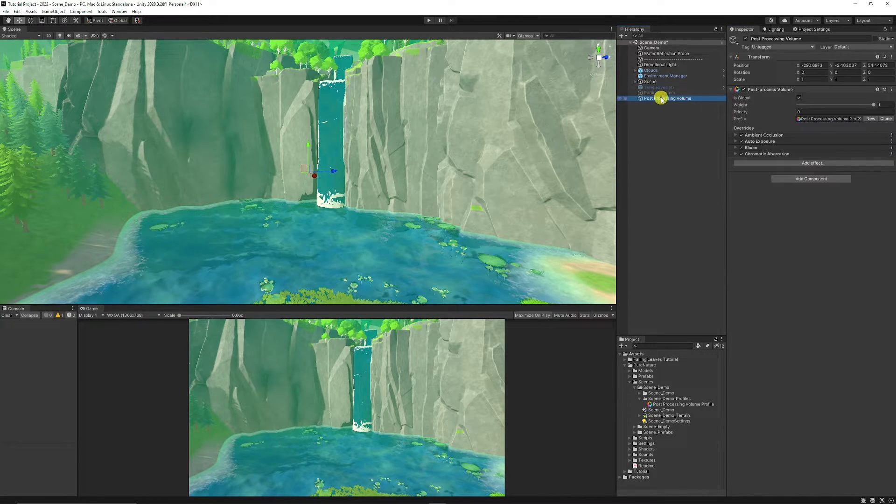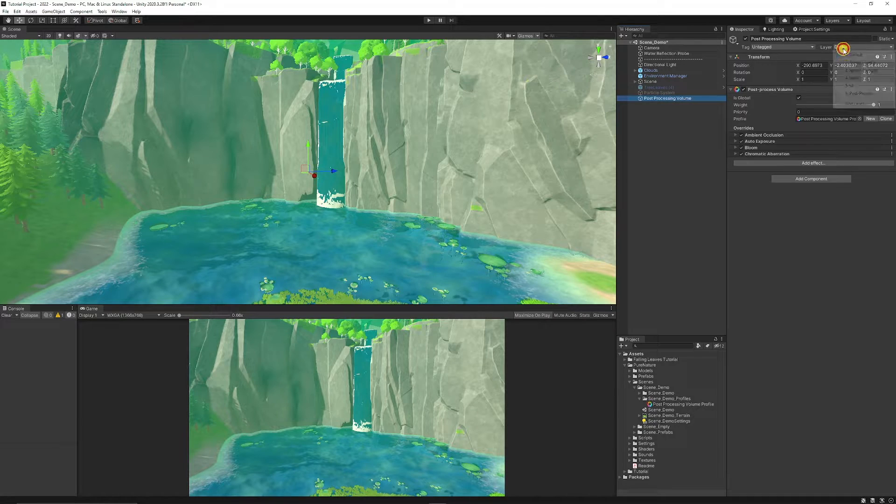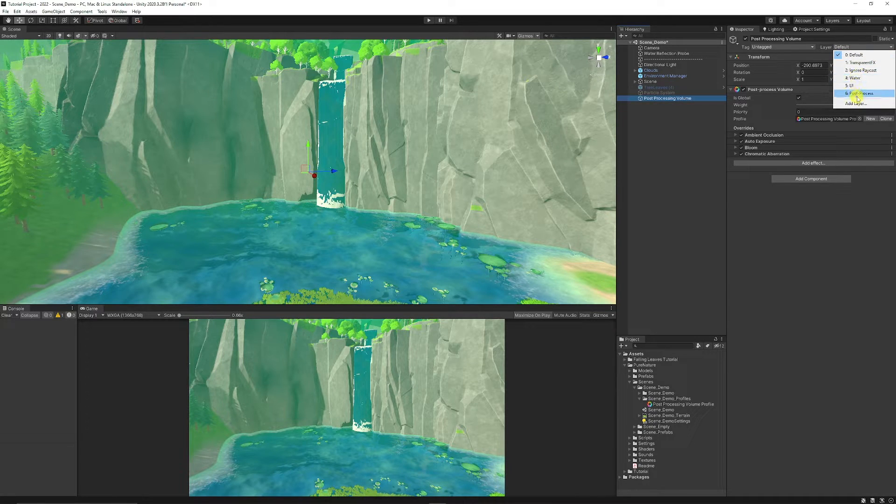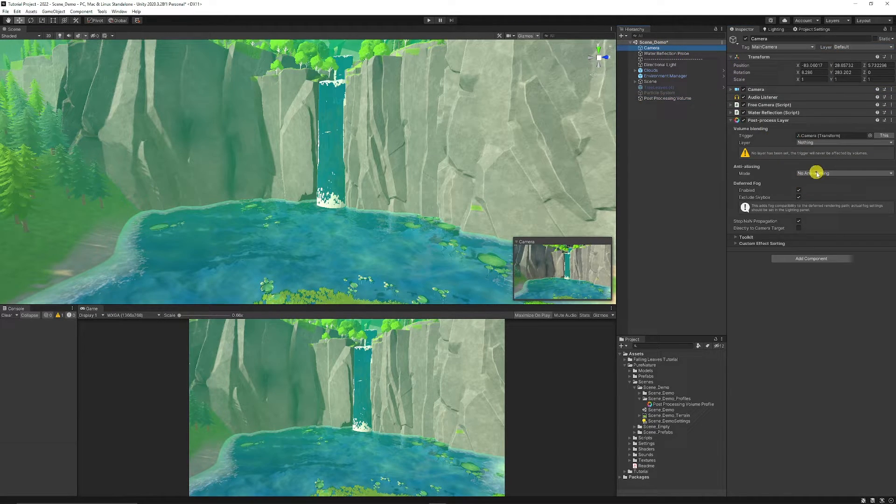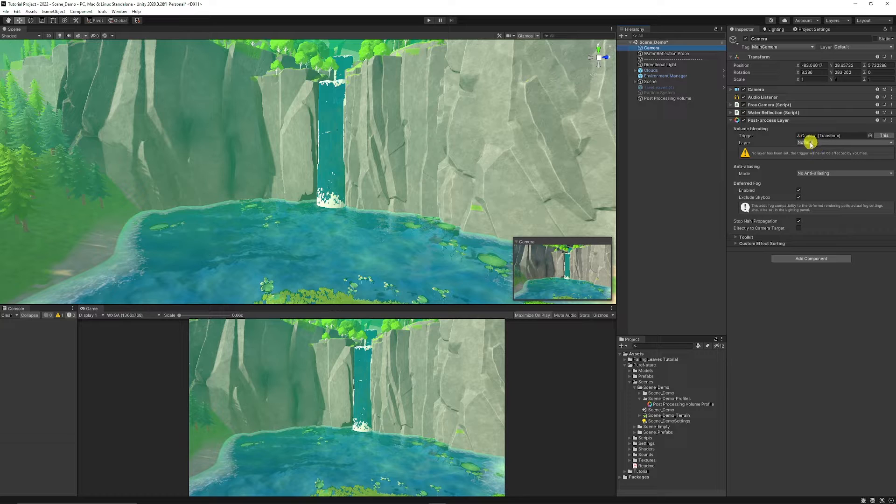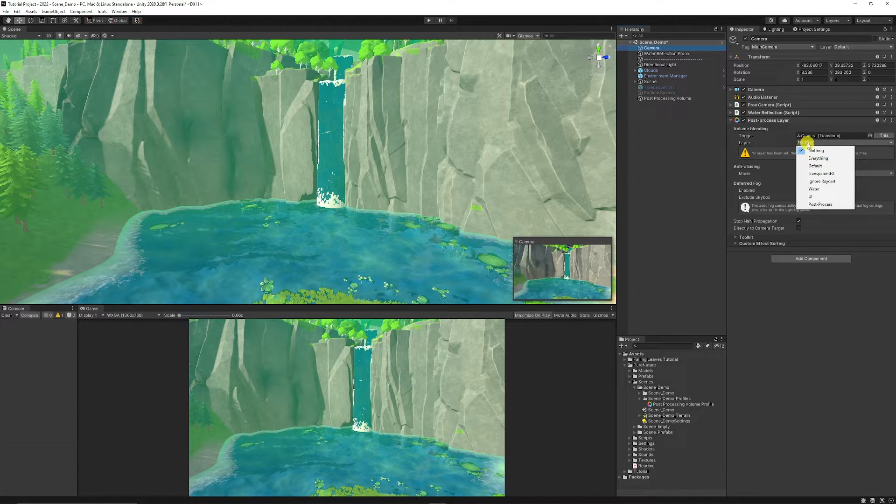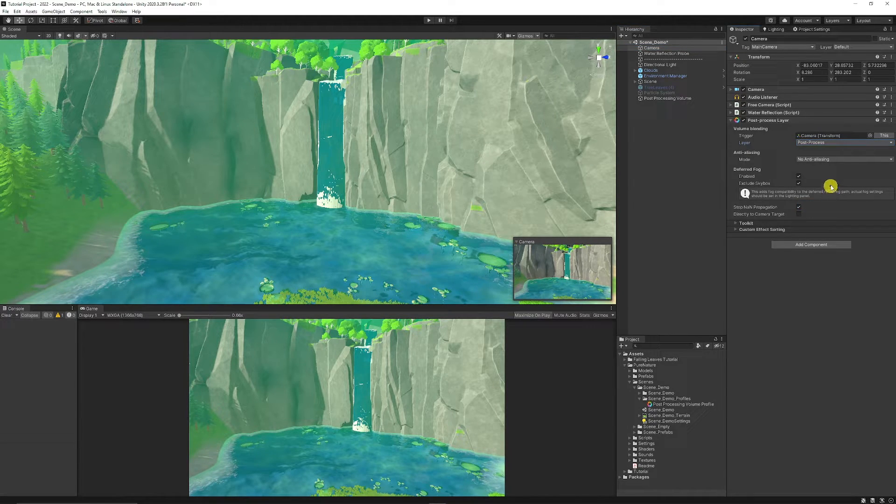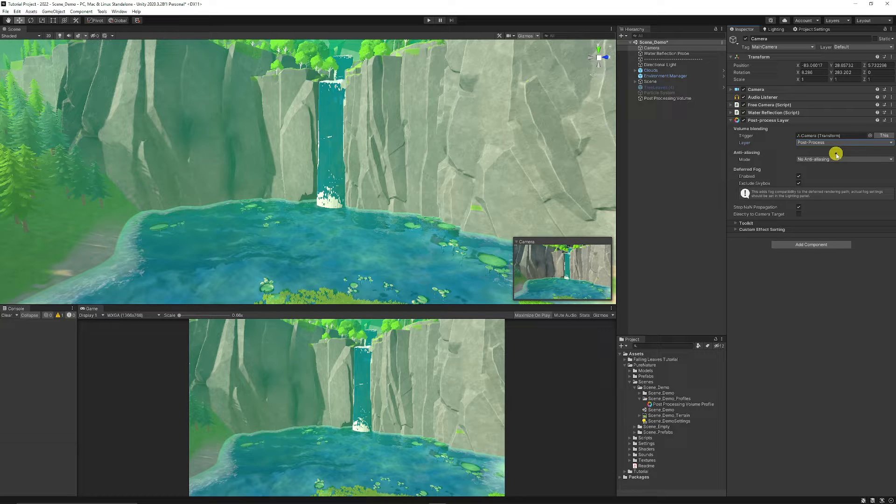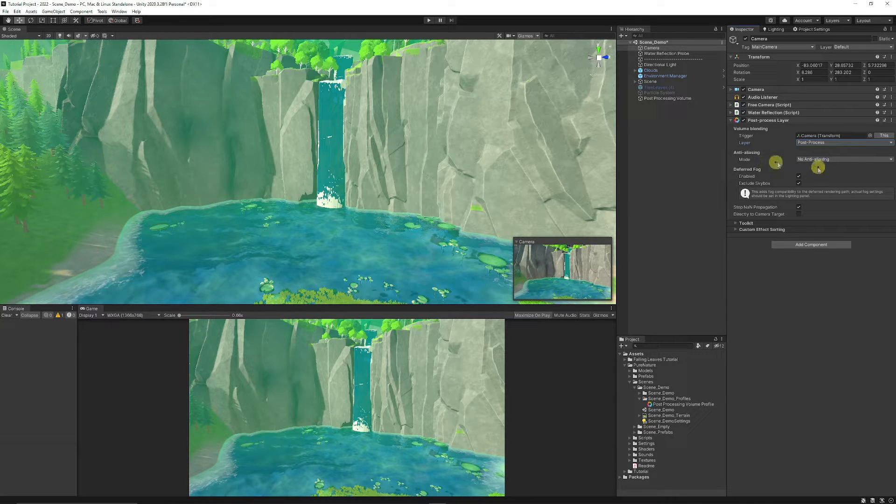So I'm going to on this post-processing volume, go to the Layer, add Post-Process, then on my camera, what I'm also going to do is I'm going to put from Nothing on the layer, I'm going to add that also to Post-Processing. So it makes sure it affects that camera only.